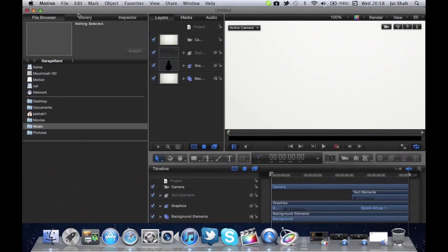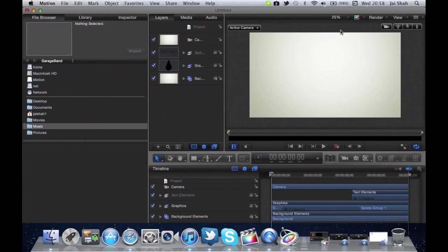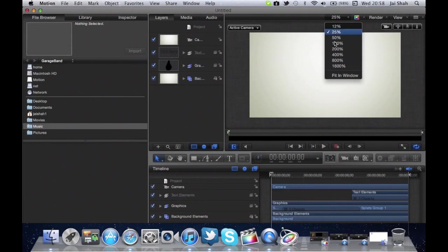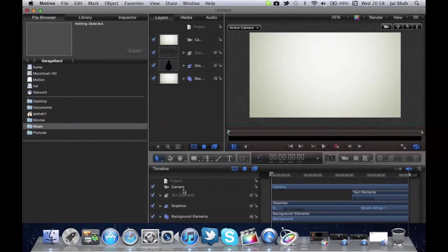Now we are on the Motion 5 page. Straight away we want to change the little 100% thing on the top line to 25 or 12%, your choice, or you can just click fit in window. Now this is the layer section. We're going underneath down to timeline and the ones underneath, all the layers underneath, we're going to click graphics.